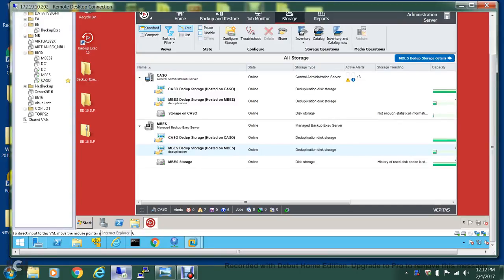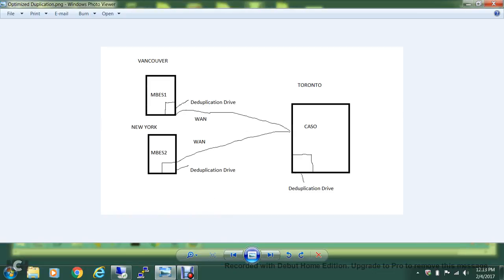Welcome back to this video on BackupExec 16. Today I'll show you how to use optimized duplication or replication within BackupExec to back up your data across multiple sites so that you don't have a single point of failure. Imagine you have multiple remote sites — Vancouver, New York, and a DR recovery site in Toronto. You can replicate data back and forth so that if something happens, you have the data in multiple locations which you can use to restore.